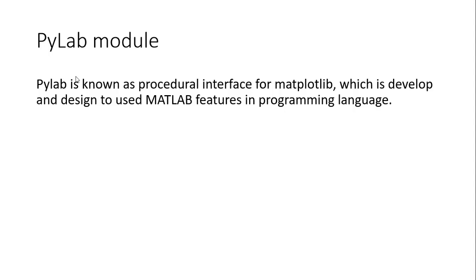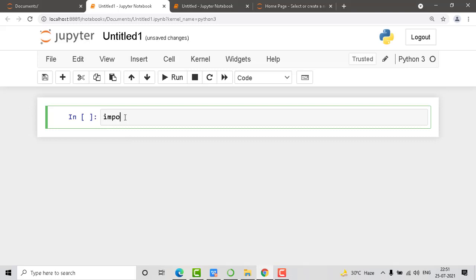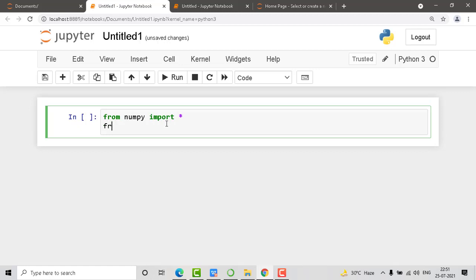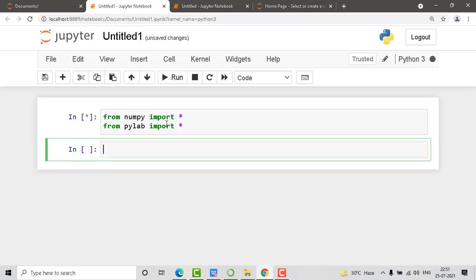I hope you are clear with the theoretical aspect of your Pylab module — this is just a library or module you can take it as. Now to understand this in a practical way, let's jump to the Jupyter notebook to understand how you have to import it and how you have to use this Pylab module. Let's move to import first. So first we are importing — going with 'from numpy import star'. You can also go with 'import numpy as np'. Then from Pylab import star. We just run this — it takes a little bit of time to run.